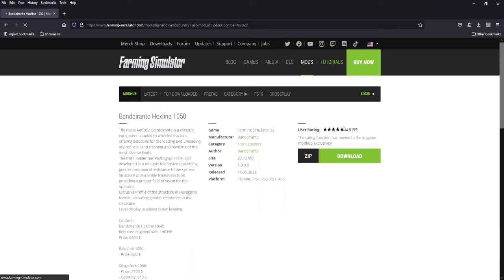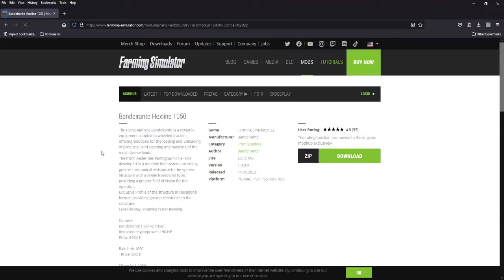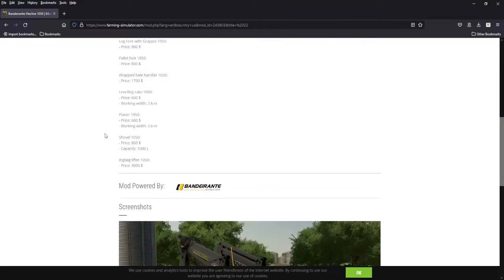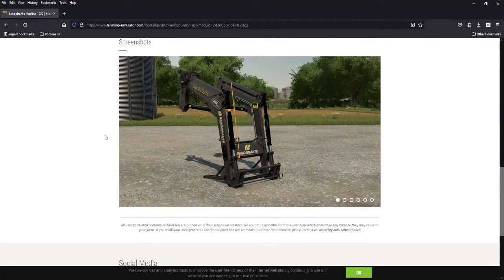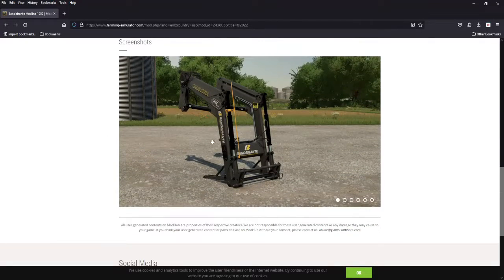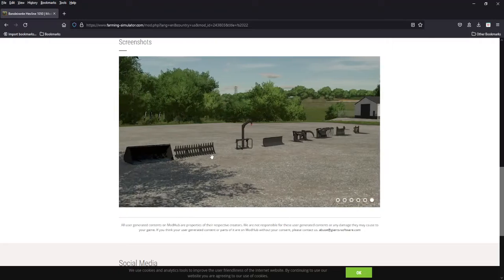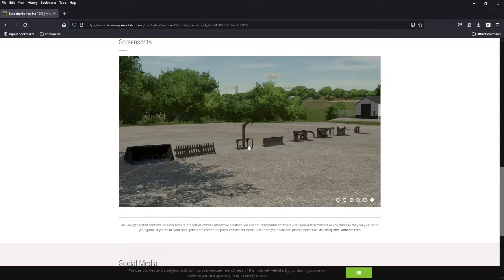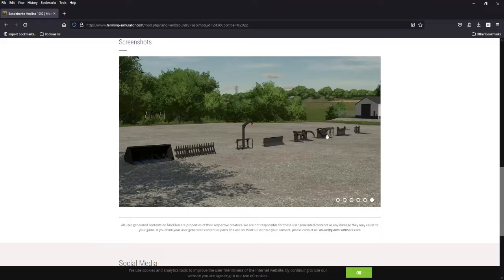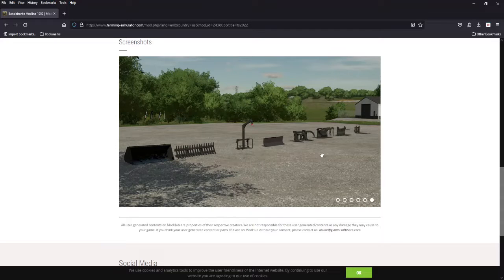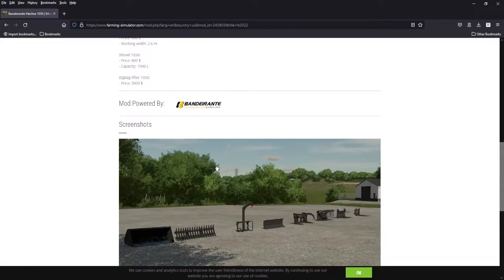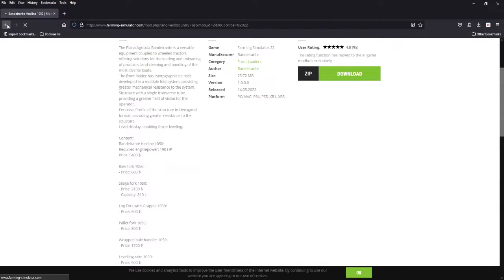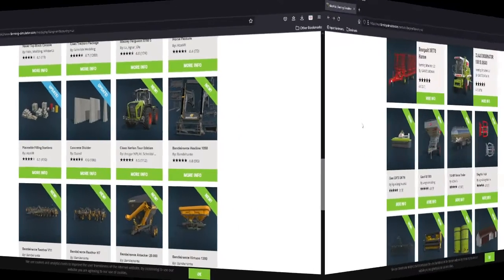And then we have the Hex Line front loader and its pack. There's a lot to go over here. Pretty much the basics, you got the front loader, here's all your implements: buckets, pushers, big bags, blades, log forks, silage forks, bale forks, pallet forks, all the good stuff branded Bonderante. So another brand, all platforms again.